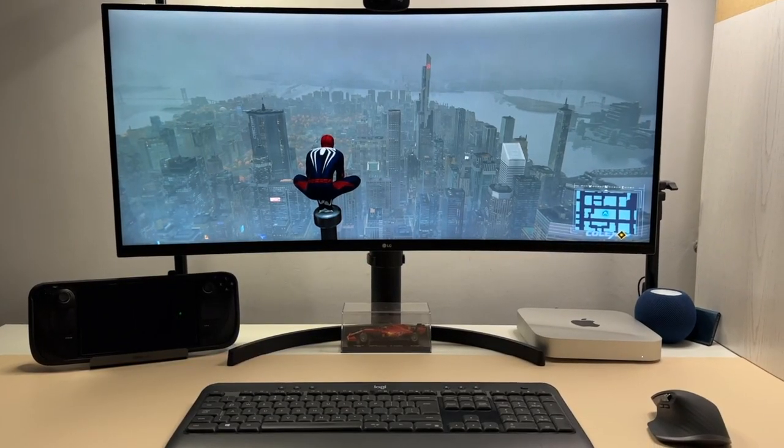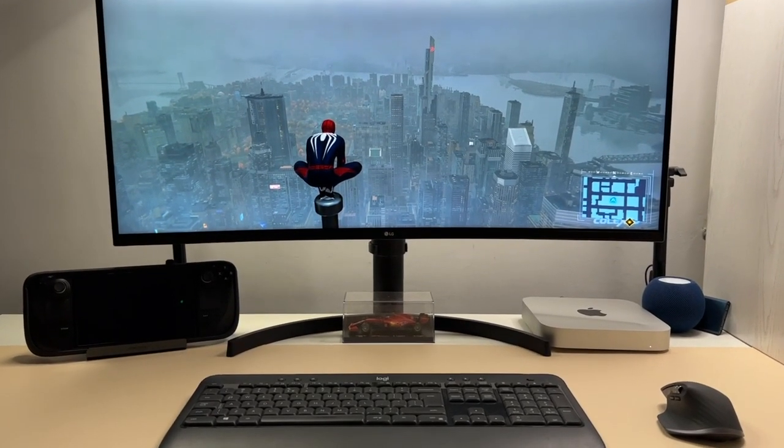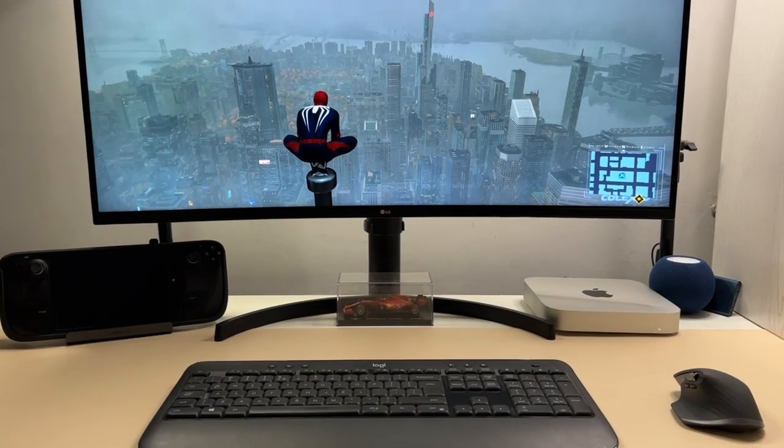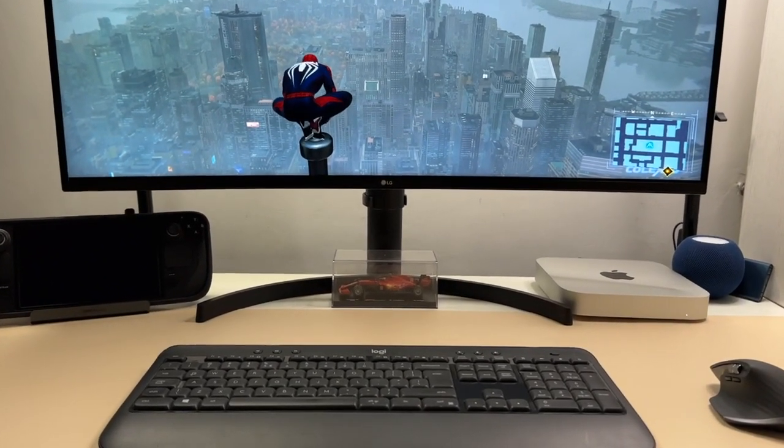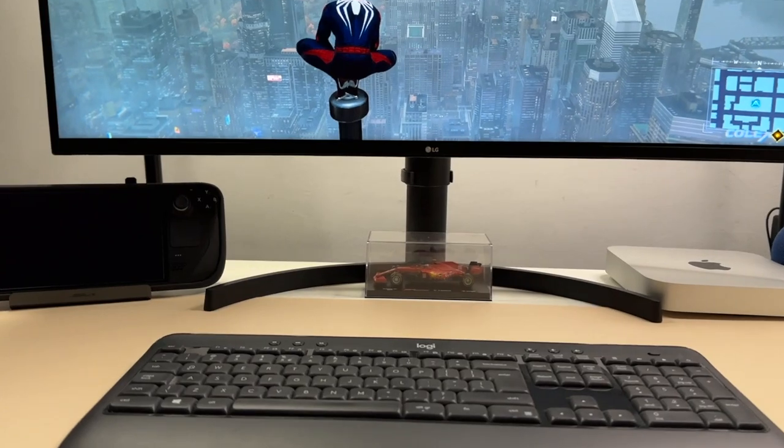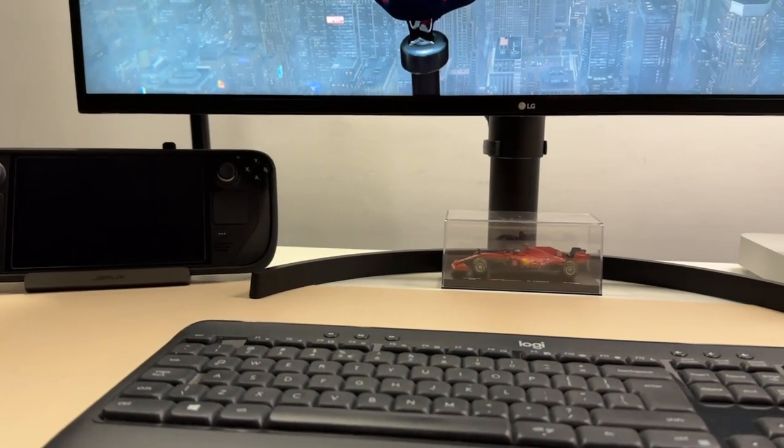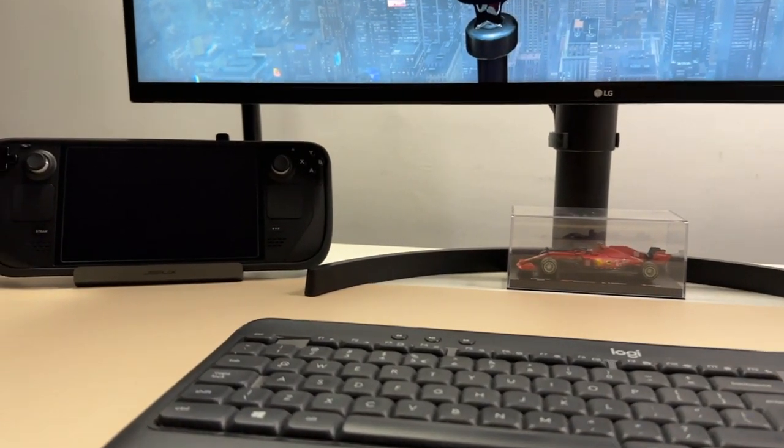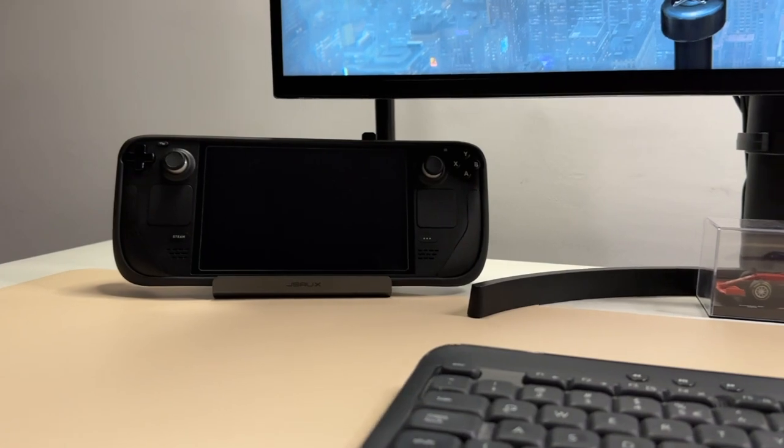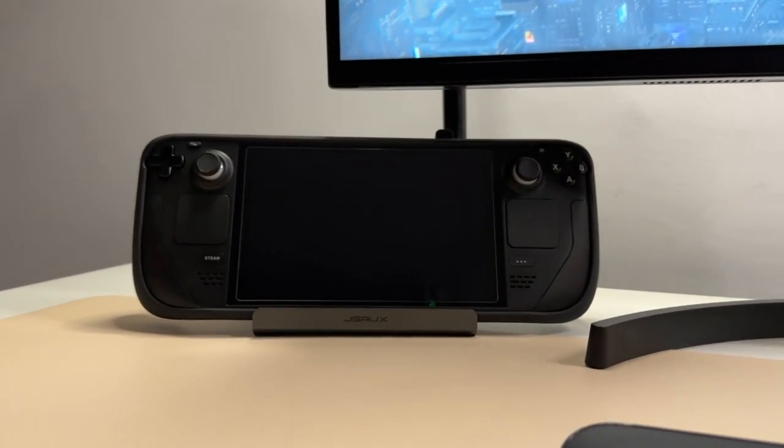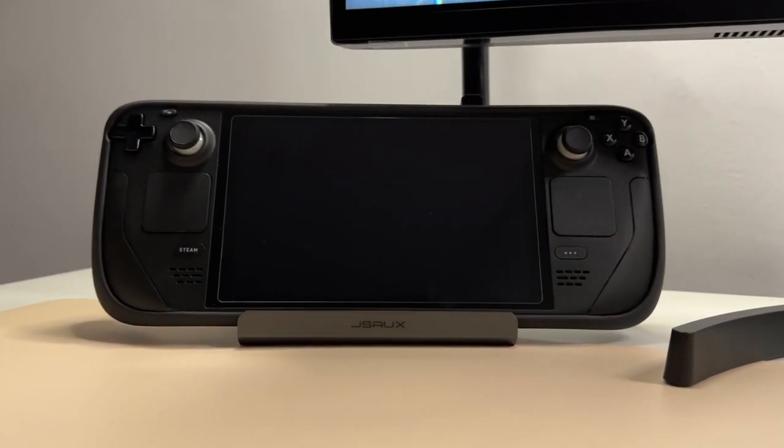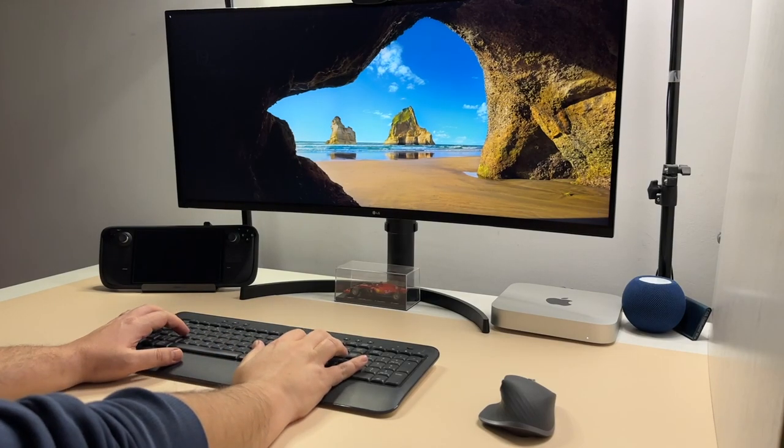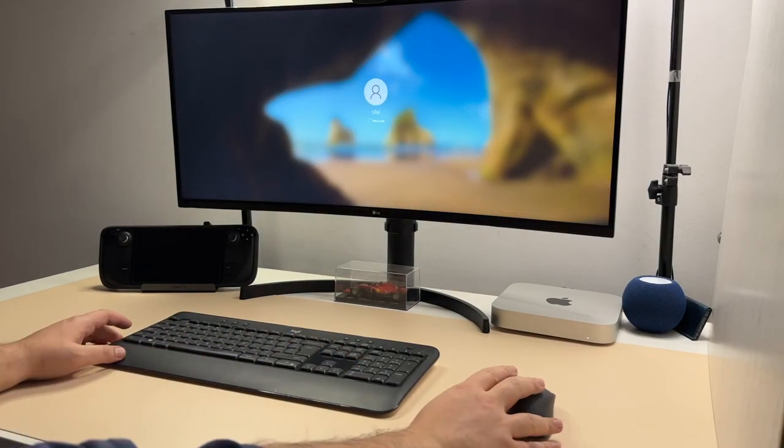So once I got it, something else popped in my mind. What if I finally give Windows on Steam Deck a shot without touching the internal SSD at all? What if I can simply install Windows on this external SSD and create a full-fledged Steam Deck PC setup? And once I simply remove the Type-C connection, the Steam Deck is back to its clean state. And that's exactly what I did, and I will show you in a minute.